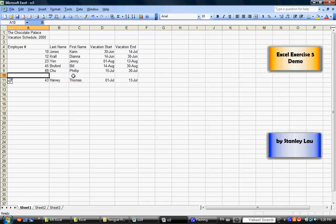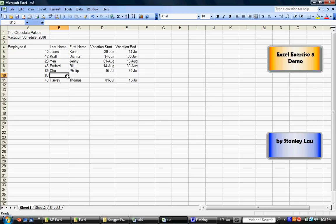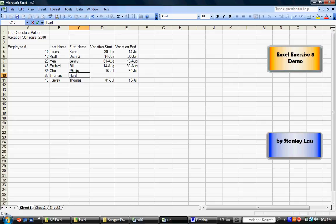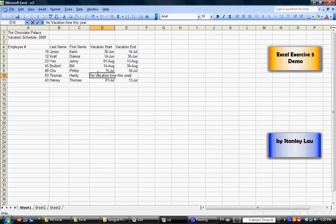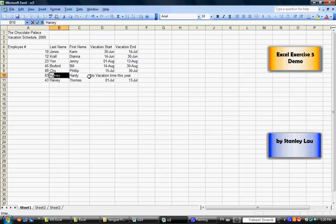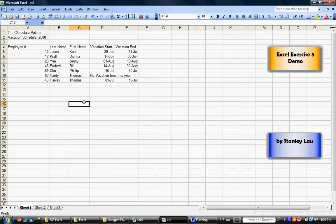The missing employee is number 83. His last name is Thomas. First name is Hardy. And you can also type in that he is got no vacation time this year. Oh! I made a mistake. It should be Hardy is the last name. Thomas is the first name.